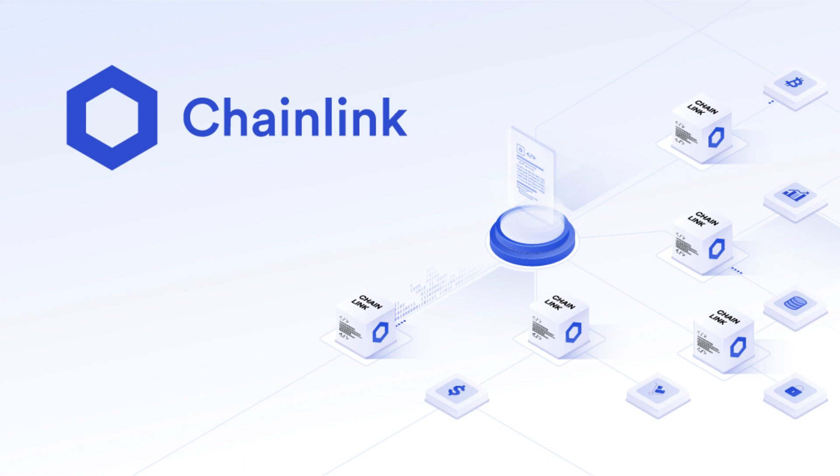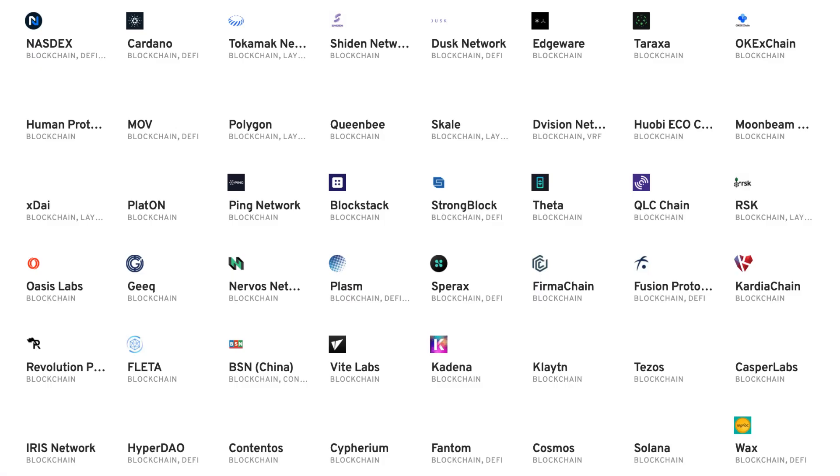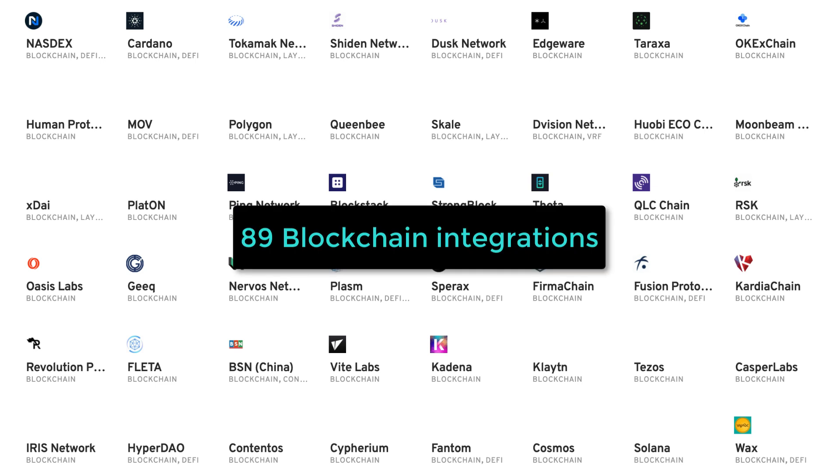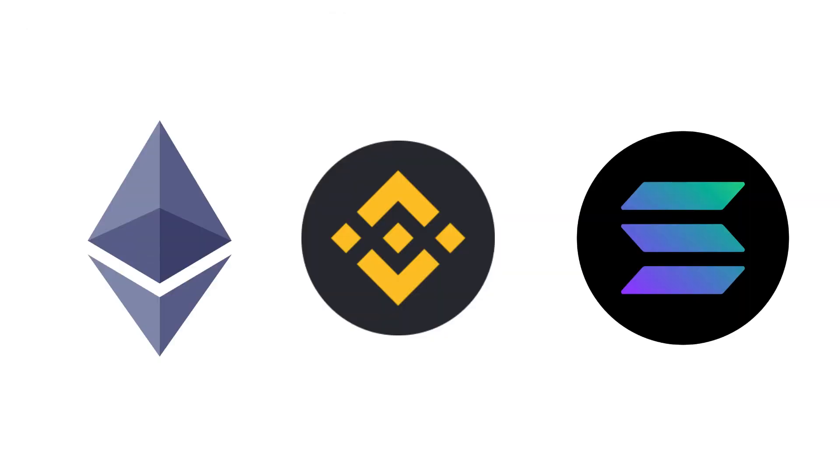If you want to use off-chain data in a smart contract, you need an oracle. Chainlink is the most popular oracle with integrations with 89 blockchains, including the biggest ones like Ethereum, Binance Smart Chain and Solana.